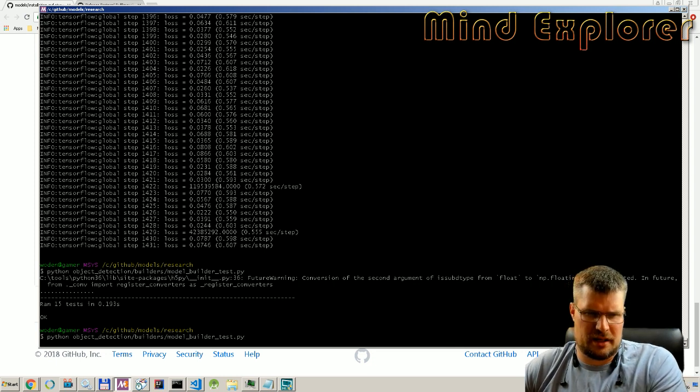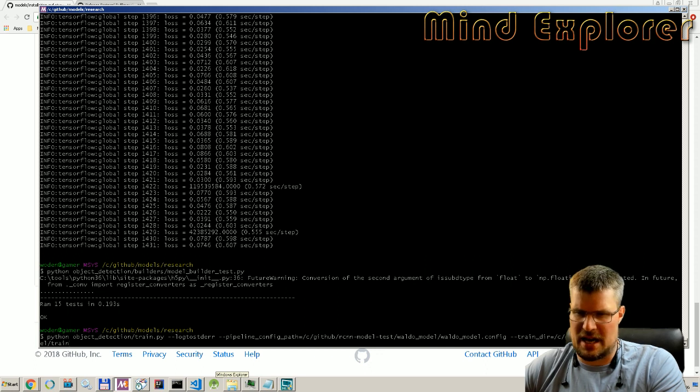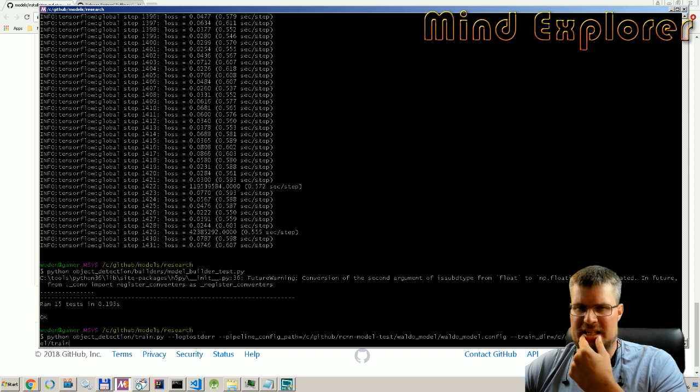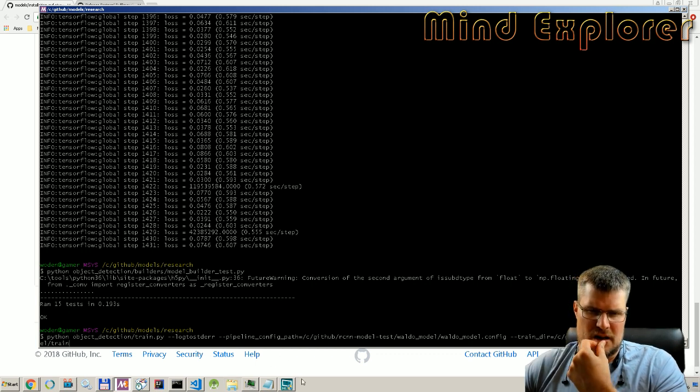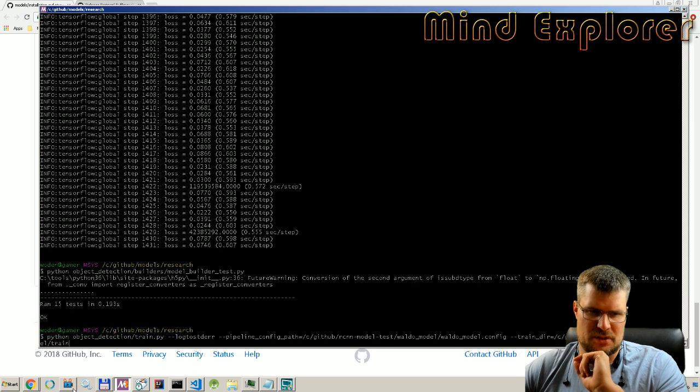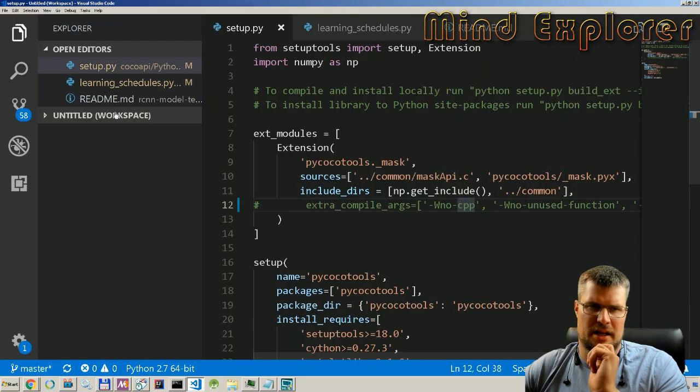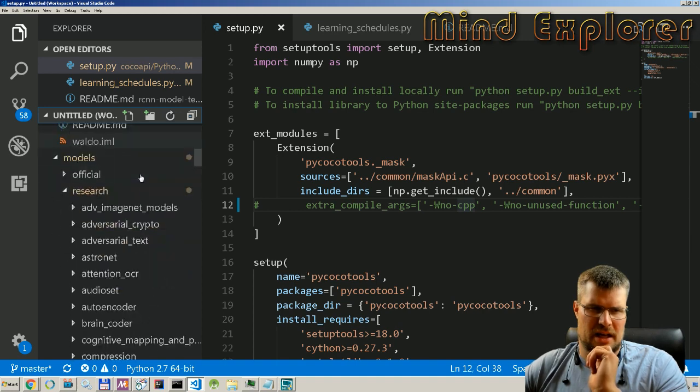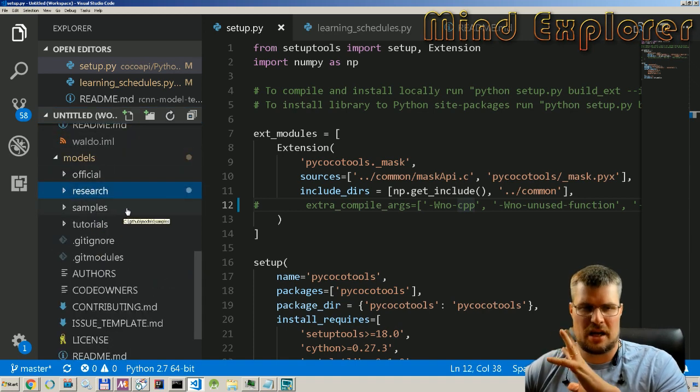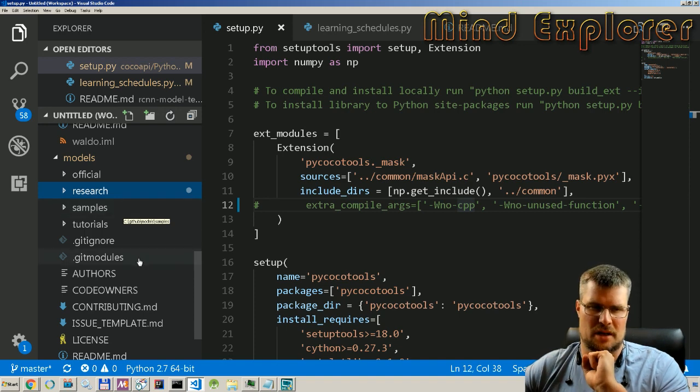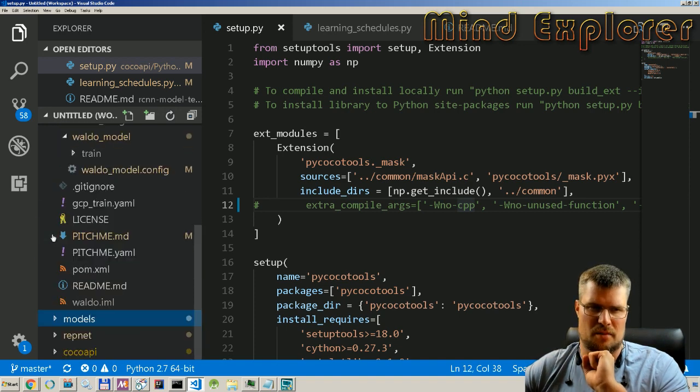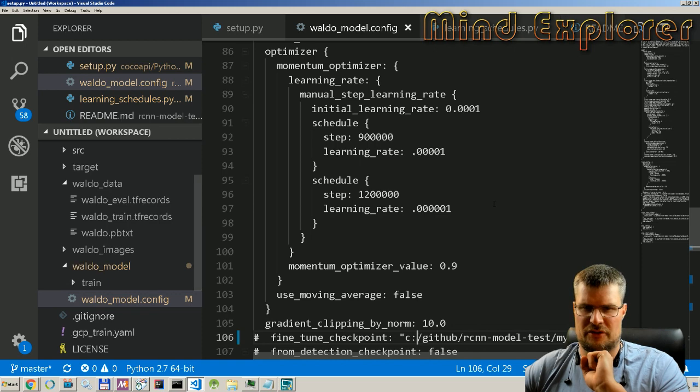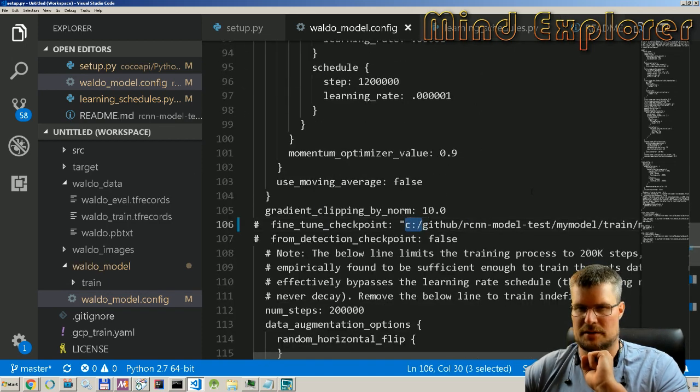So that was the command. Let's look at the training configuration. We looked at that last time. The only thing to note in the training configuration today is when you are training in Windows, you use the msys paths in your command line.